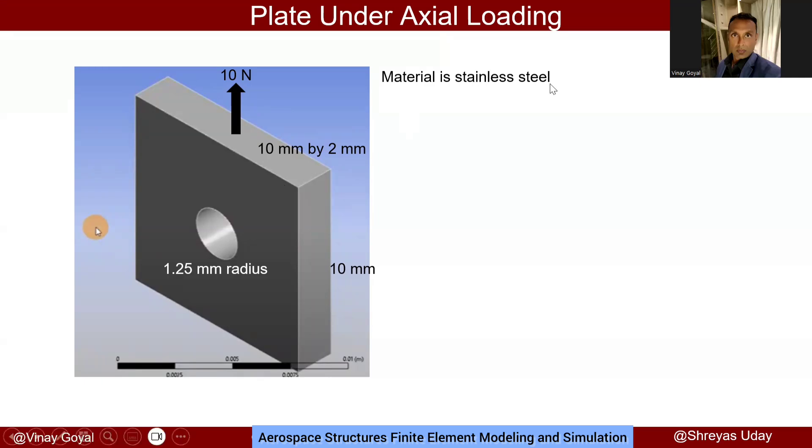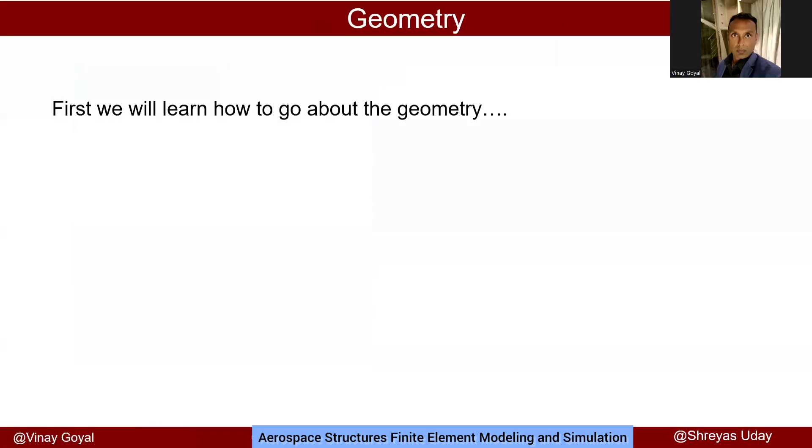I would like you to think about why this is the case. If I were to switch this to aluminum, will the results change? Will the high stress at the hole change because of a material change? Maybe that's something you can experiment and try to rationalize. And now we'll first learn how to go about the geometry.